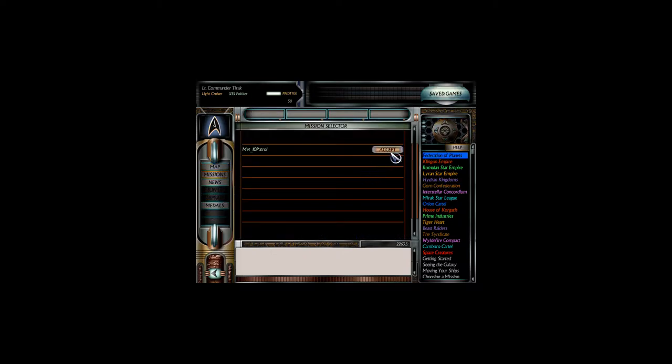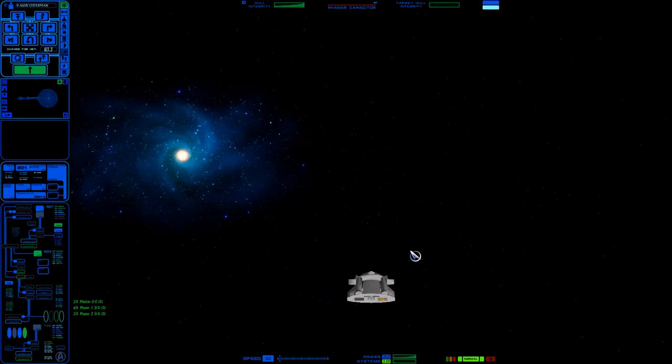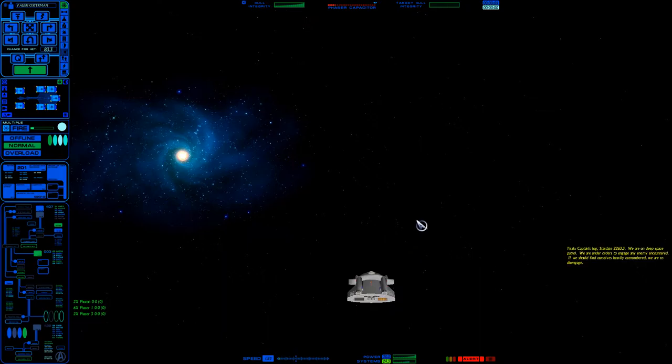So without further ado, let us set out into space, our first patrol. I think I've said without further ado like three or four times already in this episode. But anyway, we are facing Romulan ships in our first mission. So hit that red alert, increase speed, let's find out just what this ship can do.